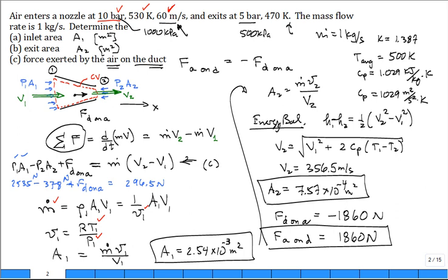Looking at it again: the force that the duct exerts on the air is pushing it back - it's in the negative direction. The force that the air exerts on the duct is in the positive direction.